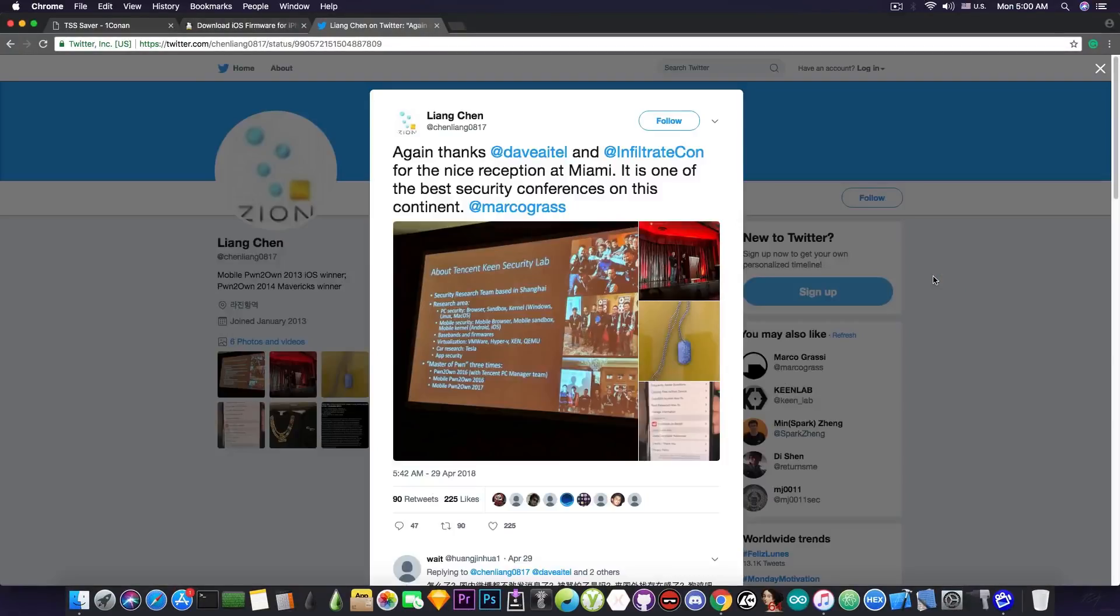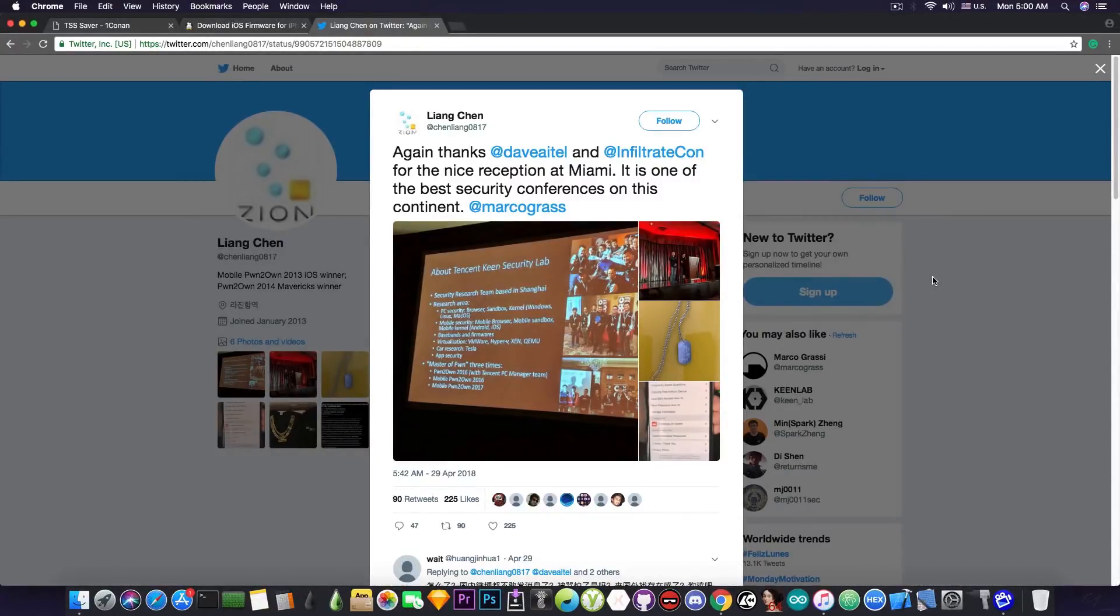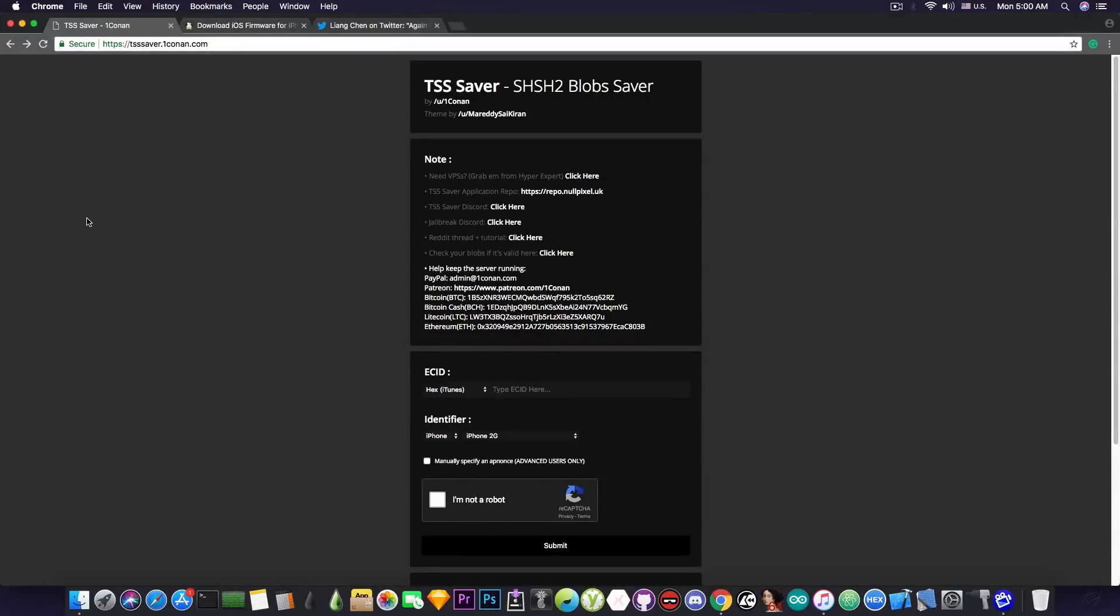So it's important to have access to the blobs in order to perform downgrades and upgrades when an exploit will allow this in the future. So in order to do this, we will definitely use the TSS Saver, about which some people know and about which some people do not have any idea it exists.